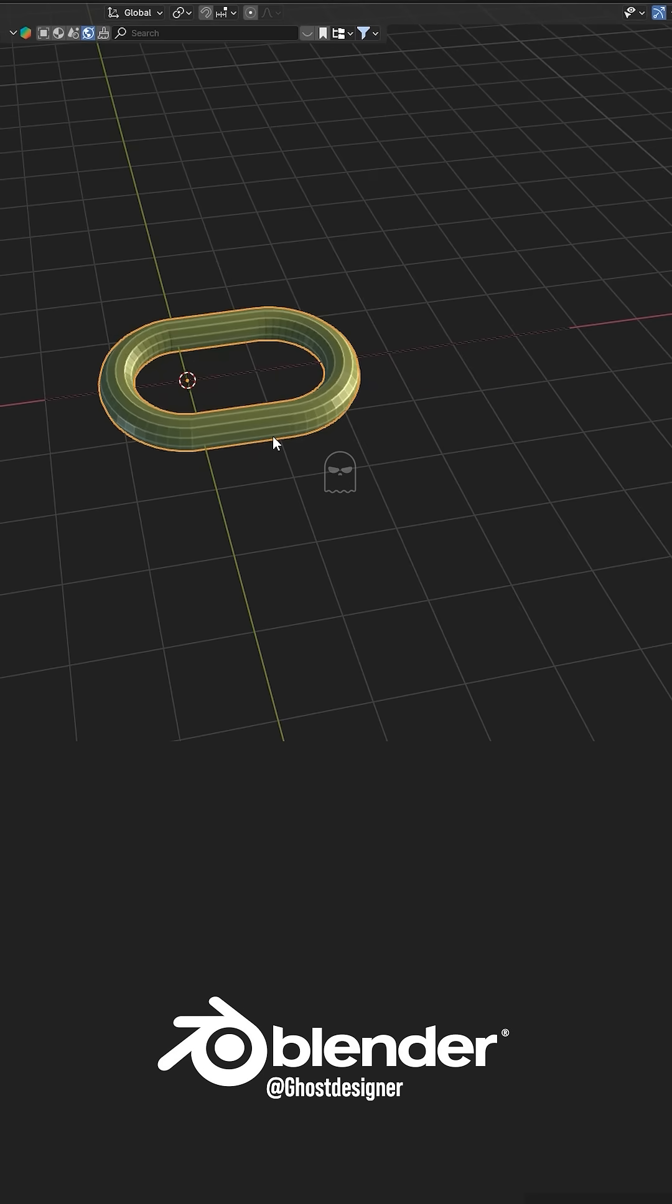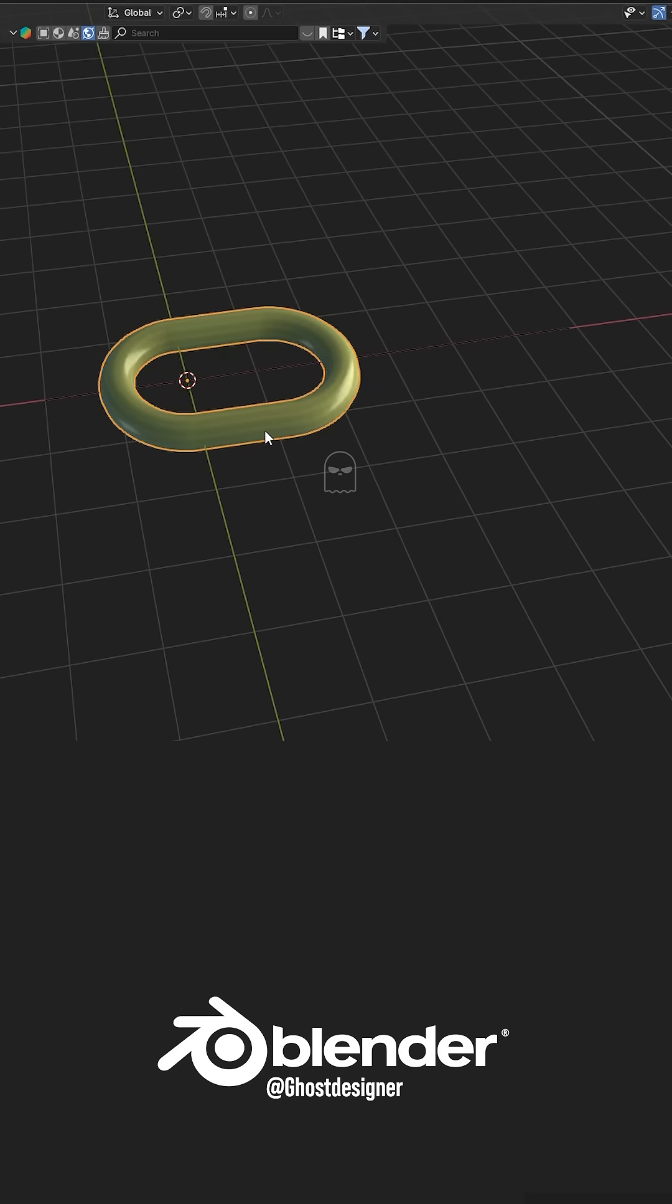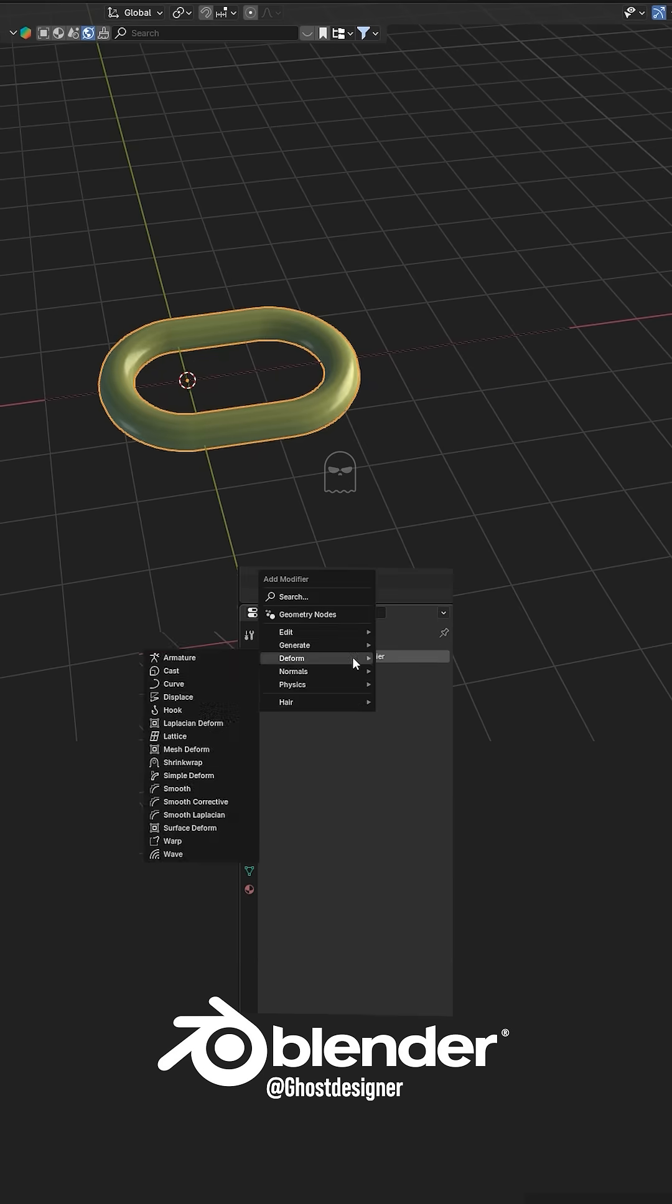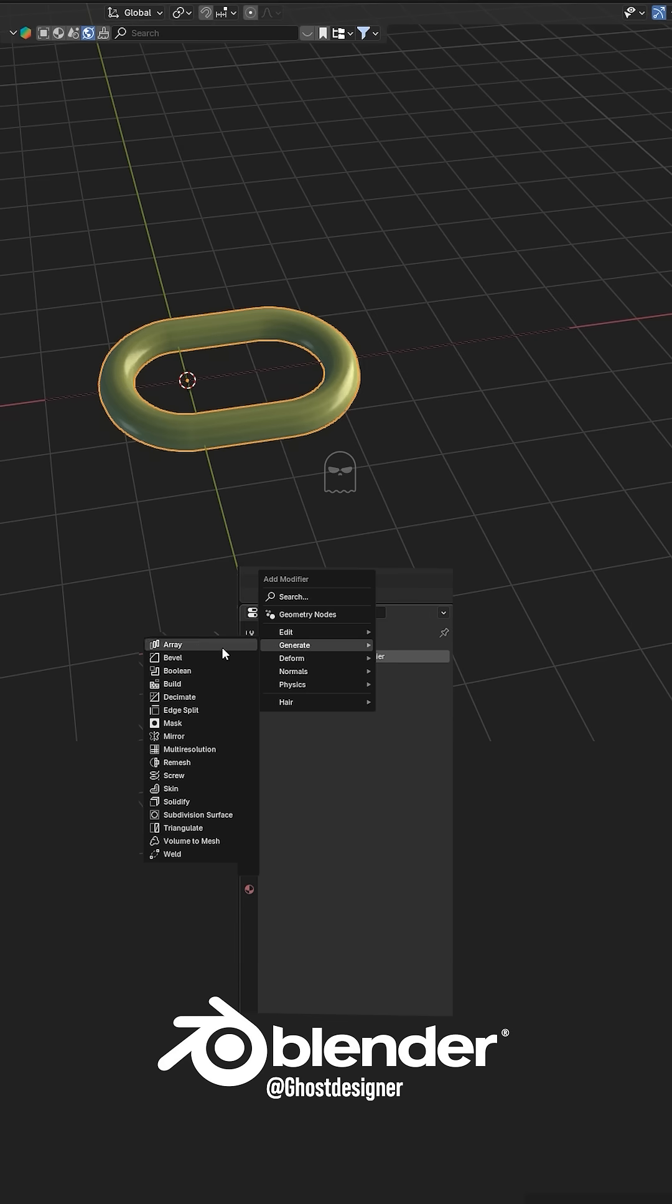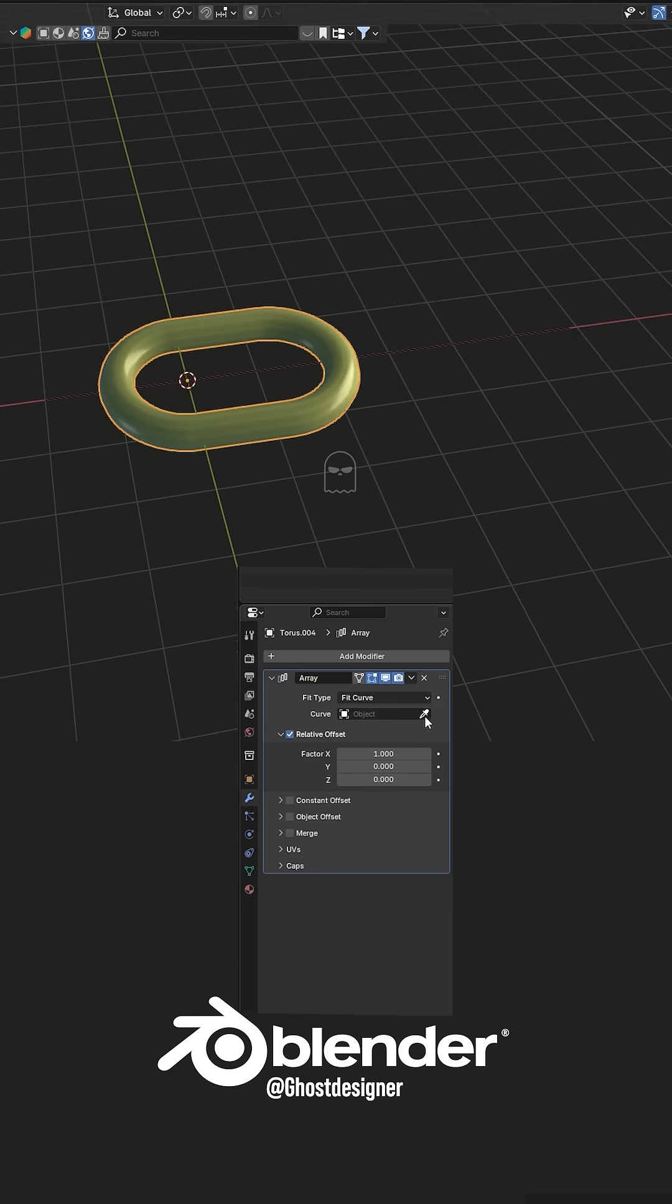Now select the chain object, right-click, and select Shade Smooth. Go to the Modifier tab and add an Array modifier. Then change the Fit Type to Fit Curve, click the Drop icon, and select the Curve Path.